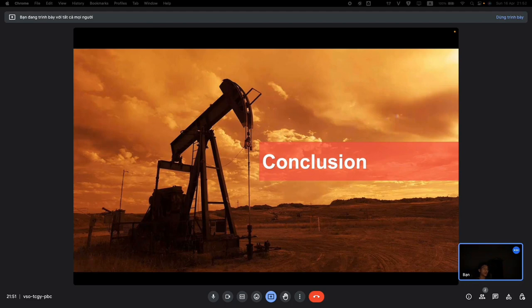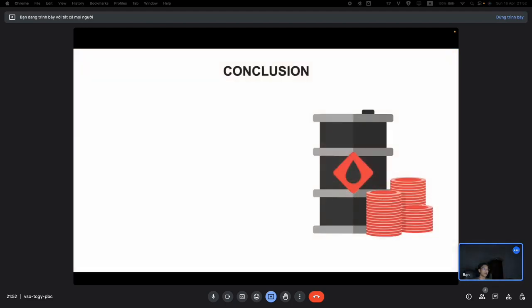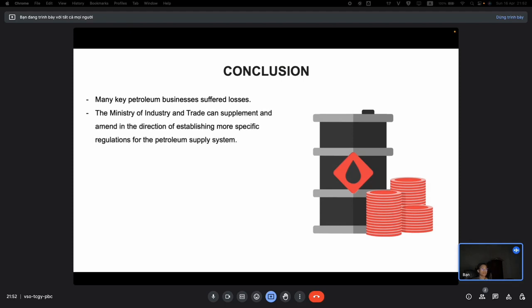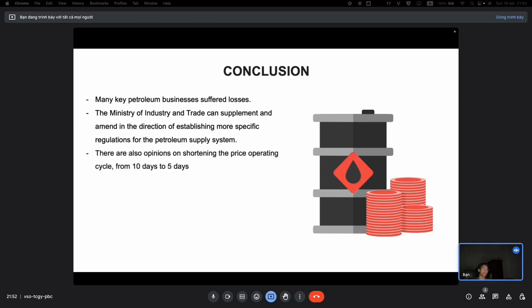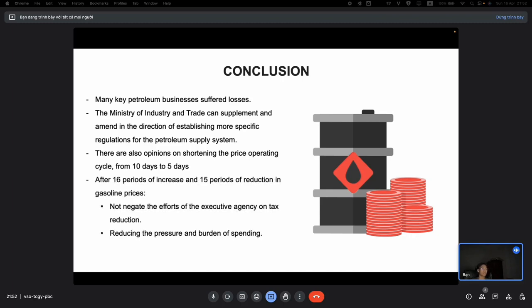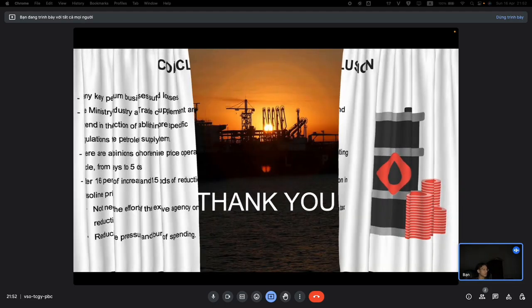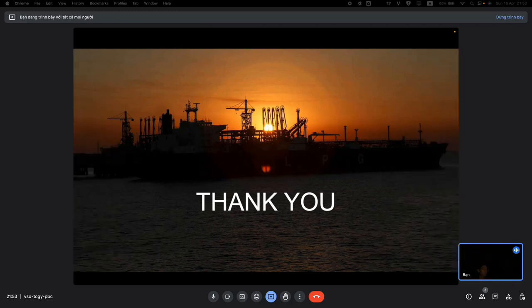In conclusion, many key petroleum businesses suffered losses. The Ministry of Industry and Trade can supplement and amend regulations in the direction of establishing more specific rules for the petroleum supply system. There are opinions on shortening the price operating cycle from 10 days to 5 days. After 16 periods of price increases and 15 periods of reductions in gasoline prices, the efforts of the executing agency on tax reduction have helped reduce the pressure and burden of spending. That is all for our group presentation — thank you for watching.